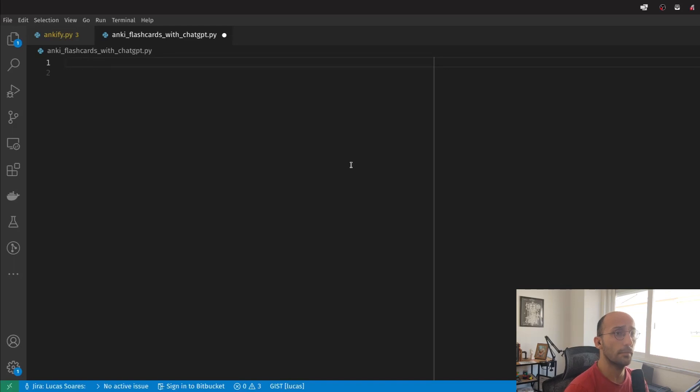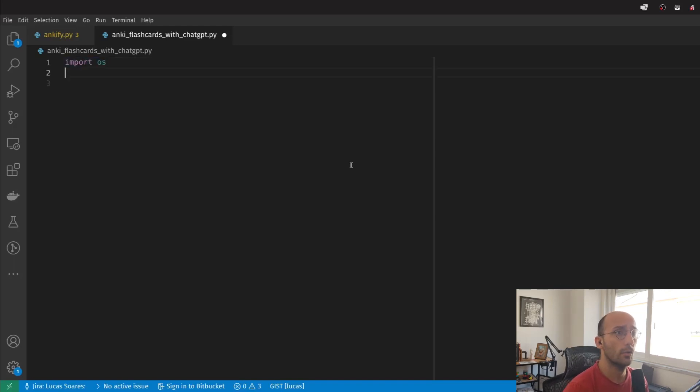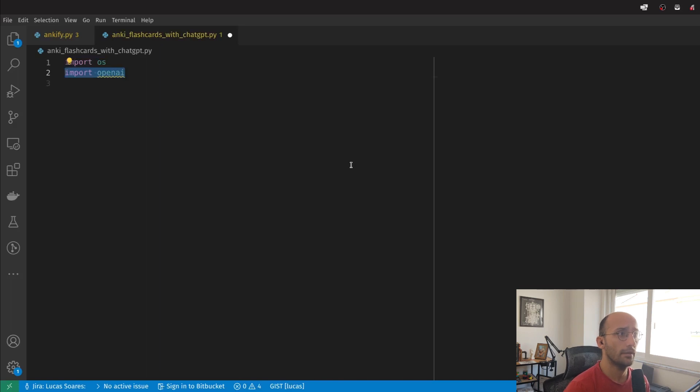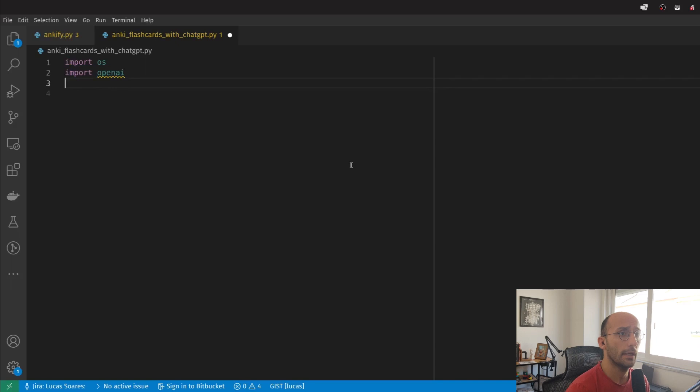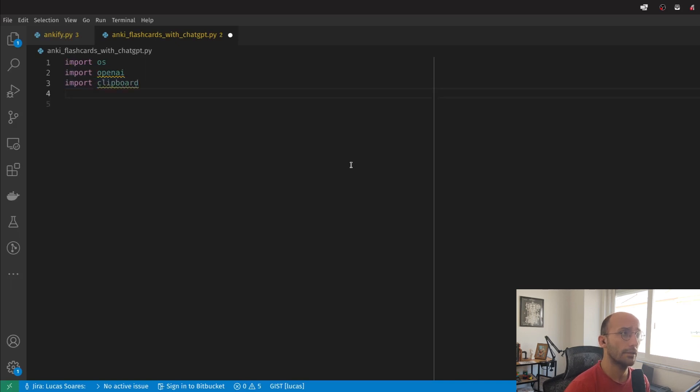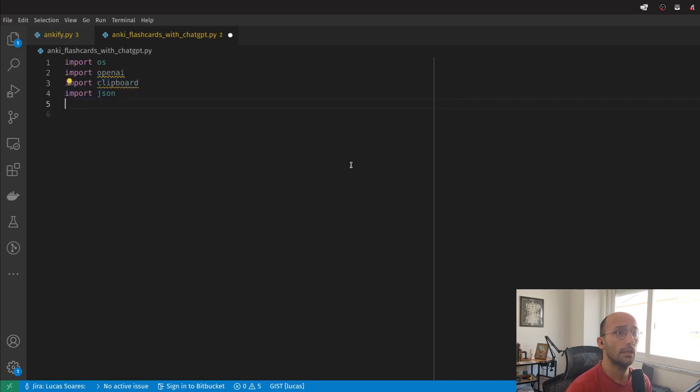We're going to start by importing our dependencies. I'm going to import OS to access the OpenAI API key in my environment variable, import OpenAI, clipboard to get the content from my clipboard, and then JSON to save stuff as a JSON.